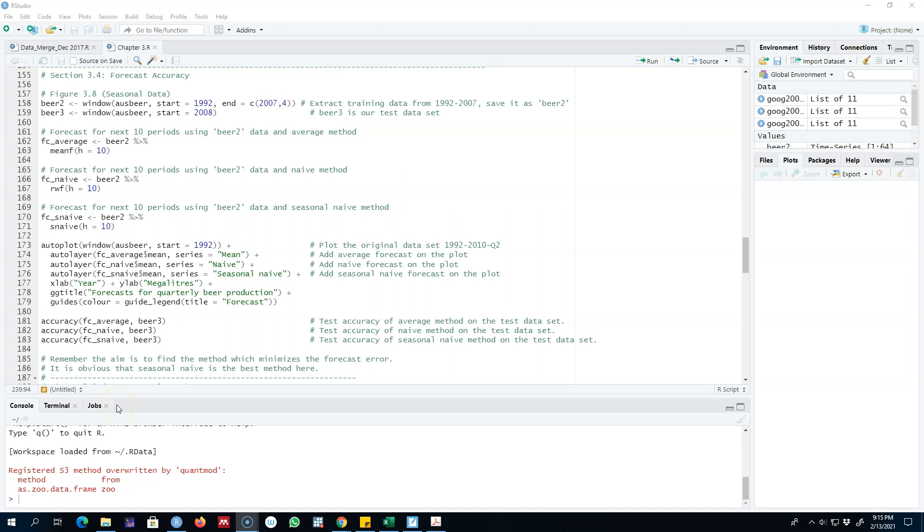My first example is with seasonal data. We split our data into two parts: a training set and a test set. We fit our model on the training set and then we test for the accuracy of the model on the test set.